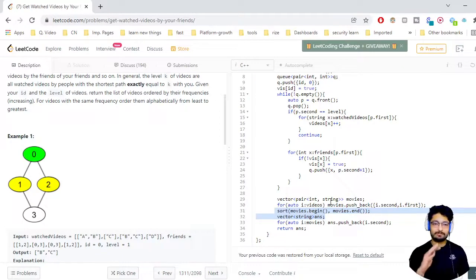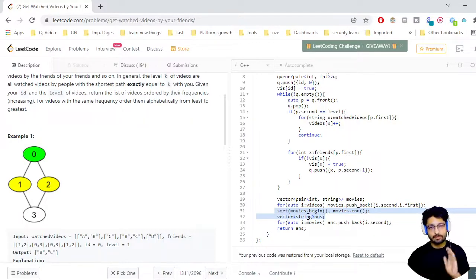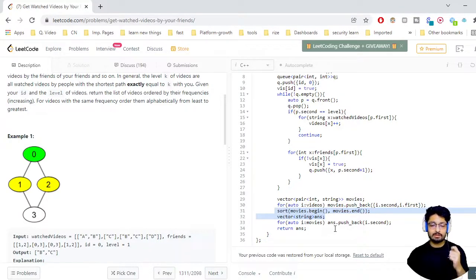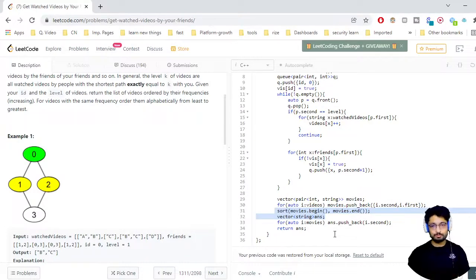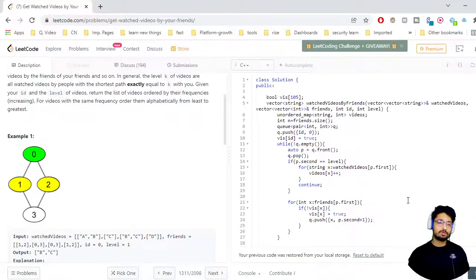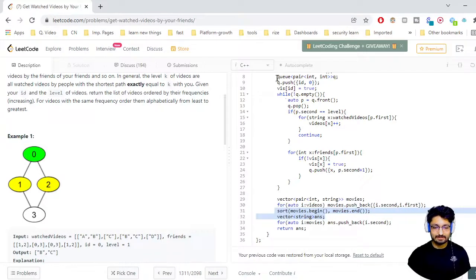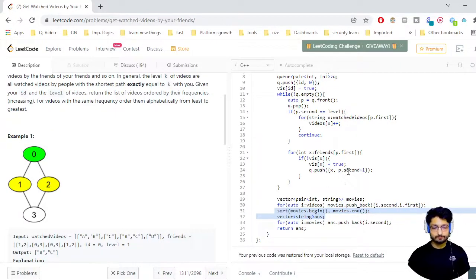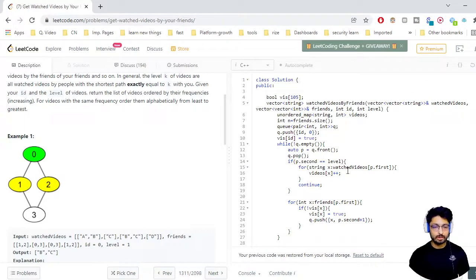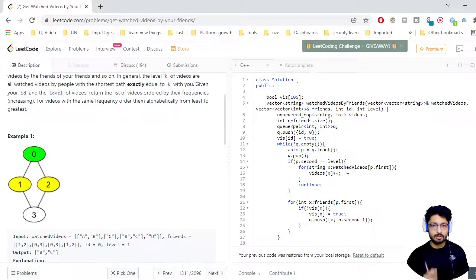After sorting, we make a new answer vector. We iterate over the sorted frequency vector and push the movie names into the answer vector, then return it. That is the whole solution. The core trick is BFS for level traversal, and after that the frequency map and sorting are straightforward. Thank you for watching this video till the end. I will see you in the next one — keep coding and bye.